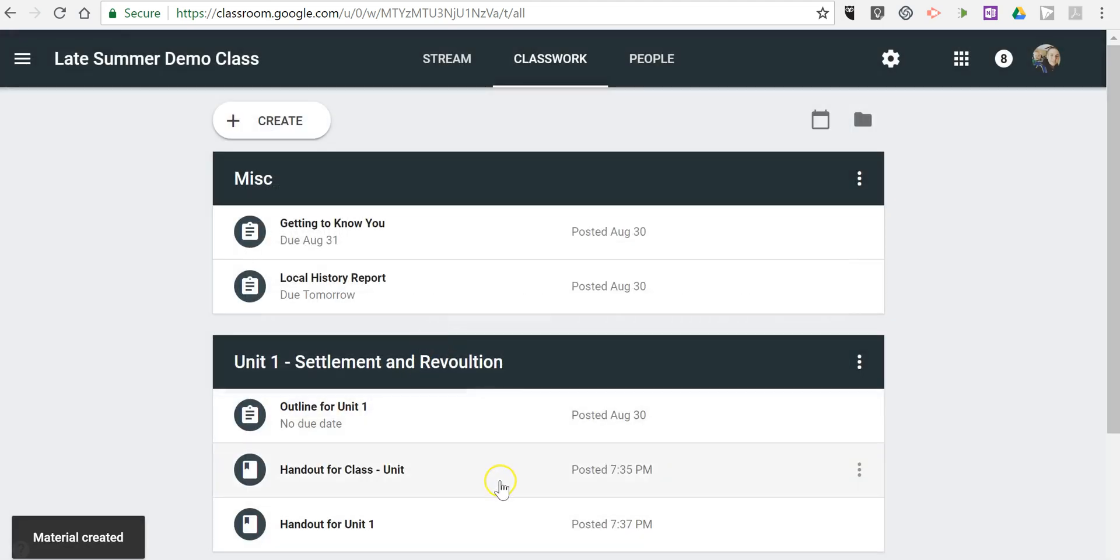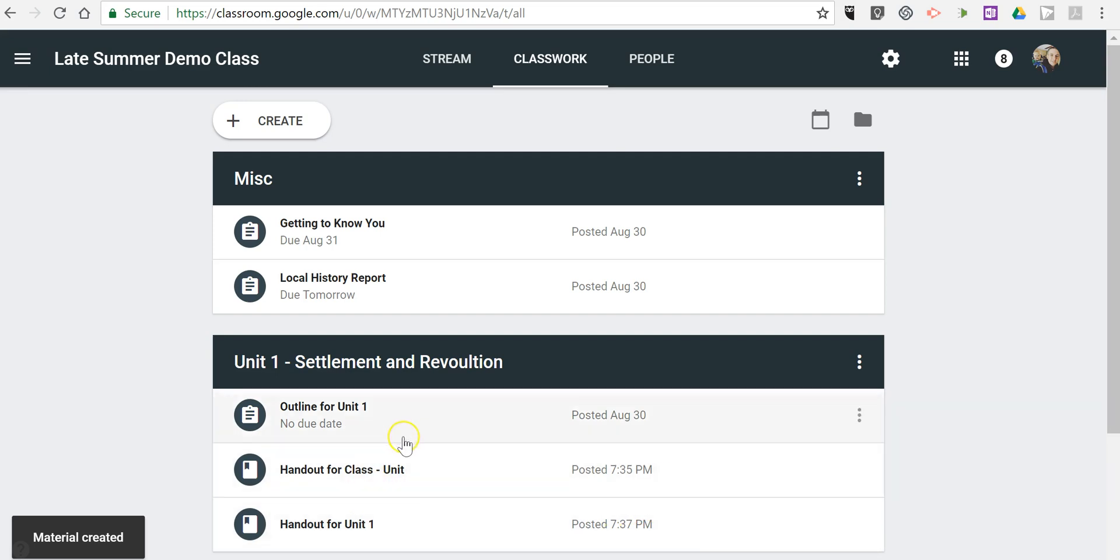And we'll see, I now have my handout for Unit 1 posted right in here, and there isn't any due date showing because it's just a handout. There's something for the kids to do.